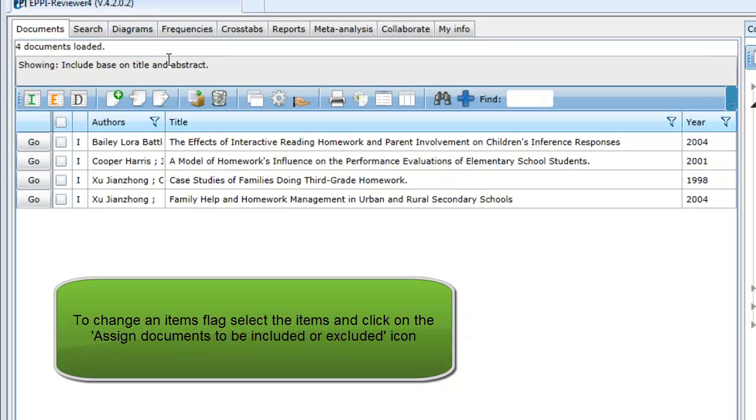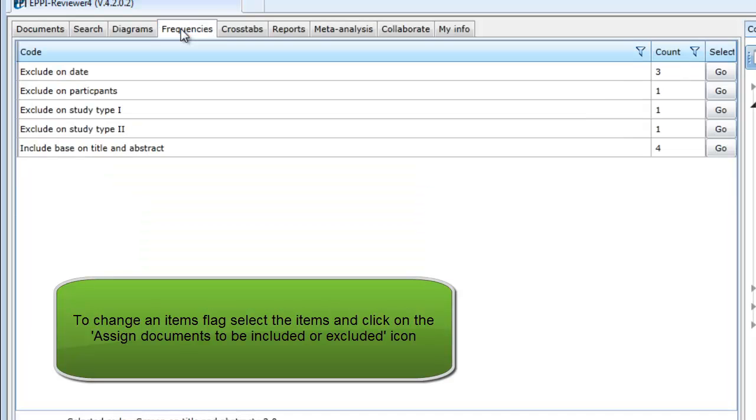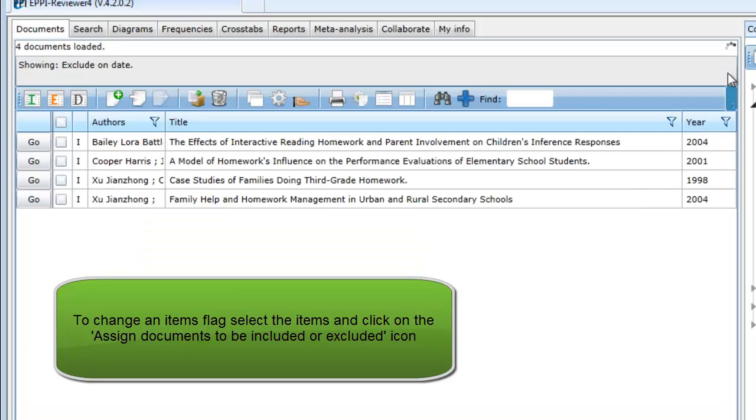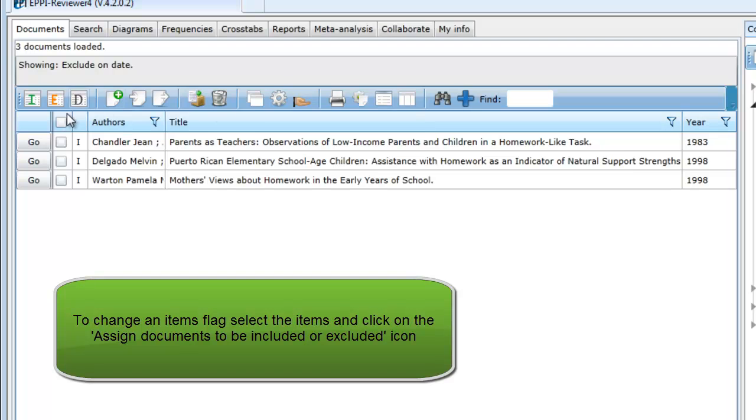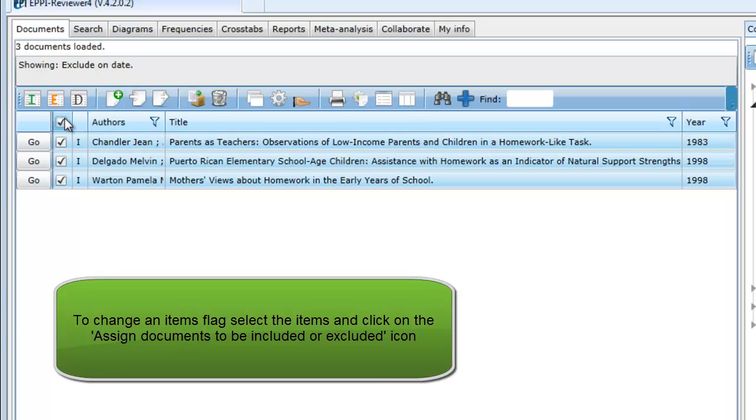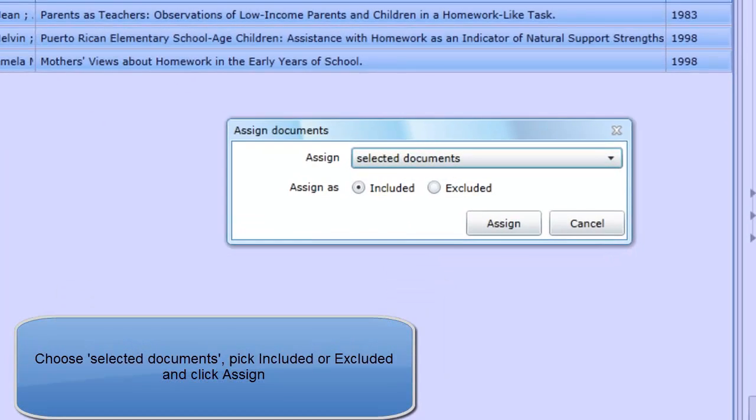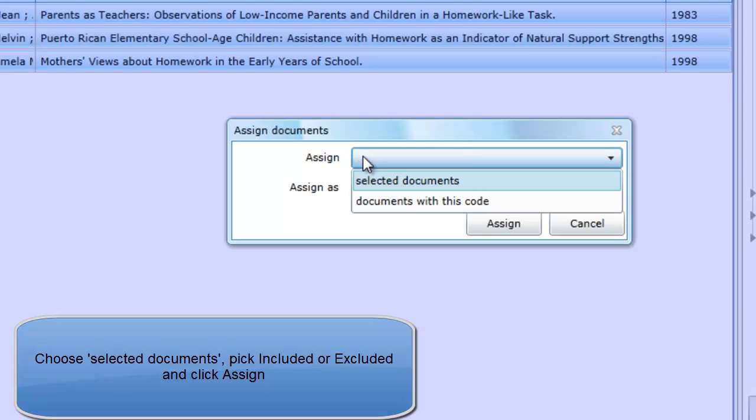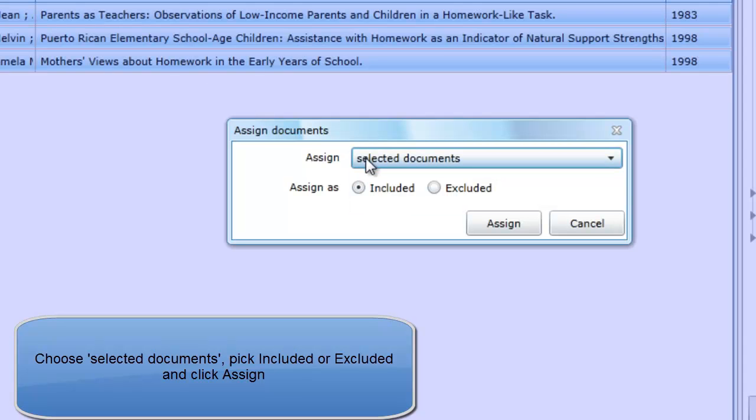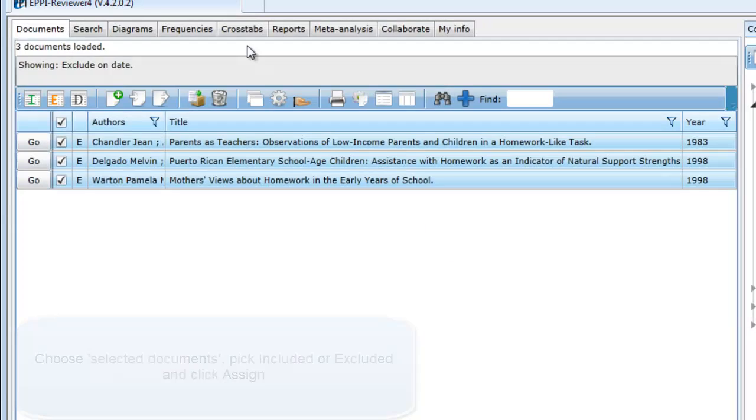To assign the Exclude flag to those items, return to the frequency table, select the criterion, select the items in the Documents tab, and click on Assign Documents to be included or excluded. In the Assign Documents window, pick Select Documents, be sure it is set to Excluded, and click on Assign. Do the same for the other exclusion criteria in the Frequency tab.